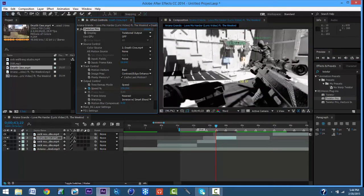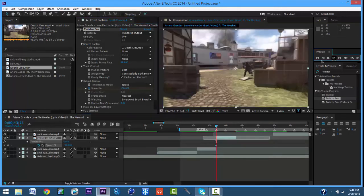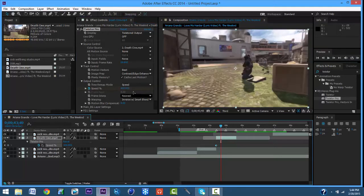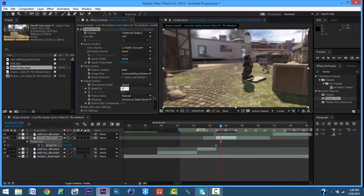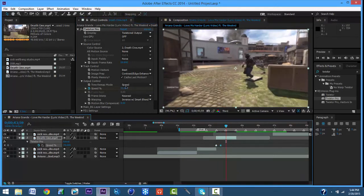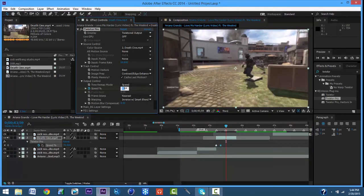Keyframe at 100. Click U on your keyboard. Go to the start of it, do 400. And 70. Right here, 400.